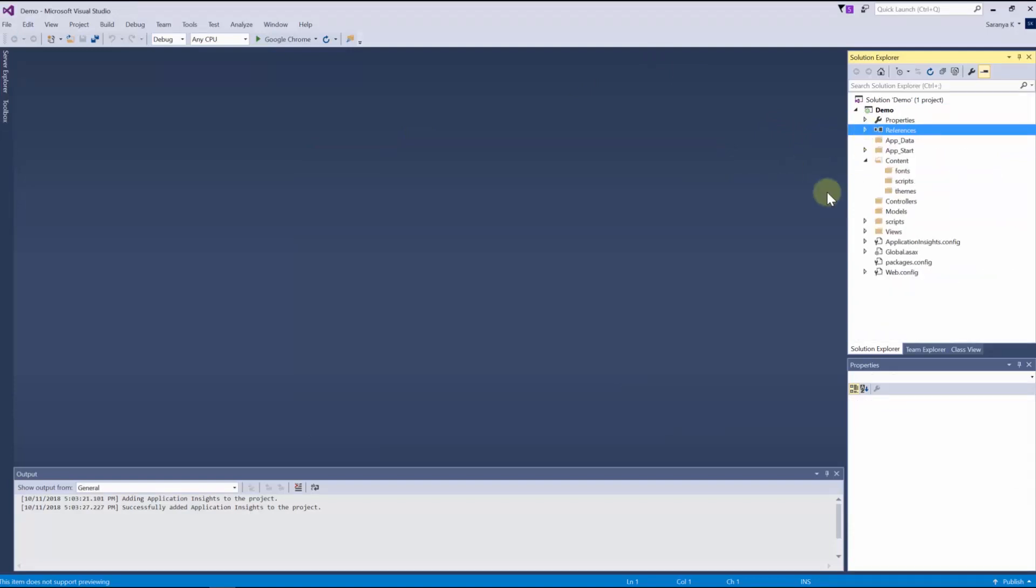Now create a controller class with any name and I am going to name it as dashboard viewer controller.